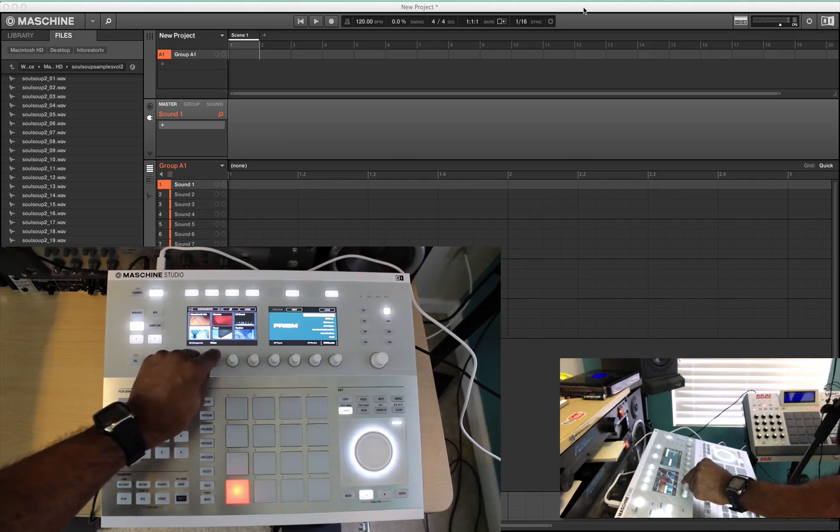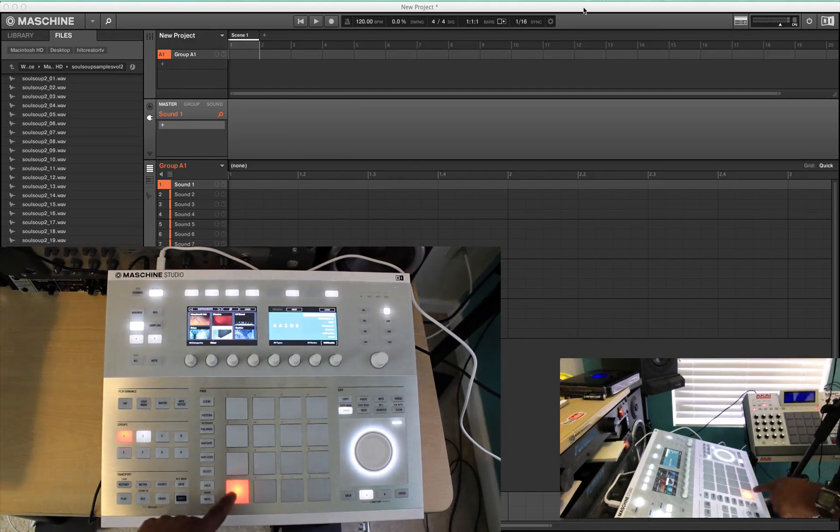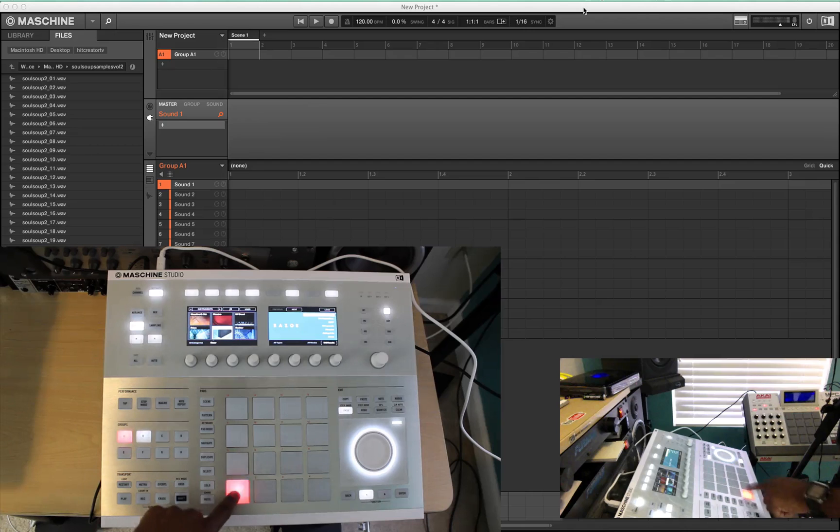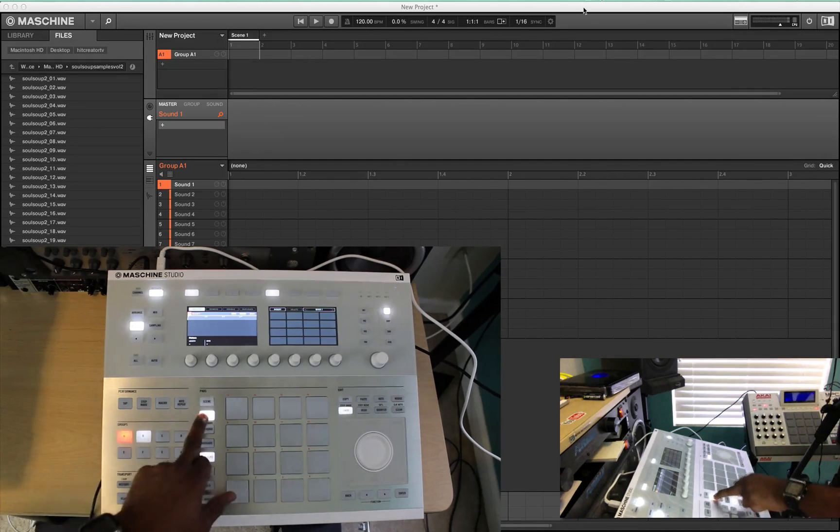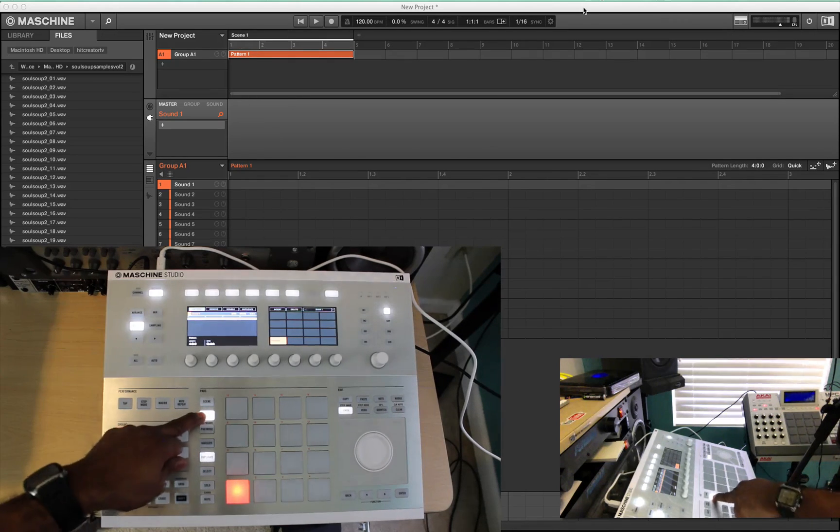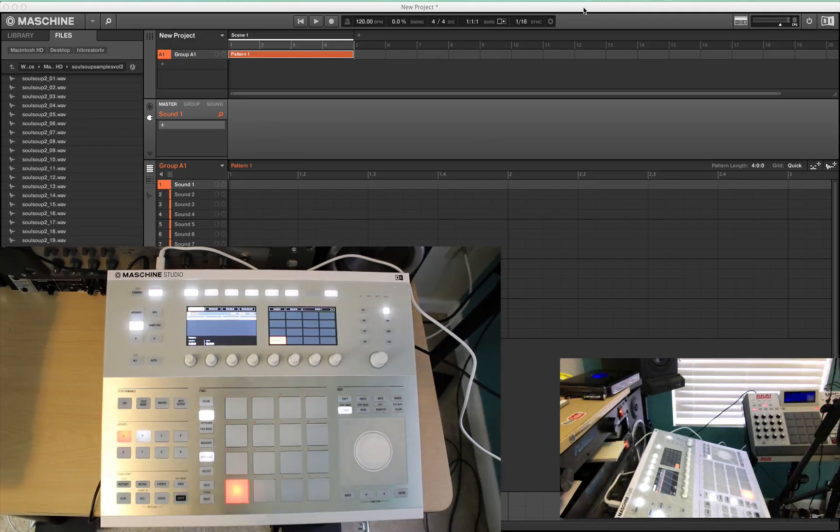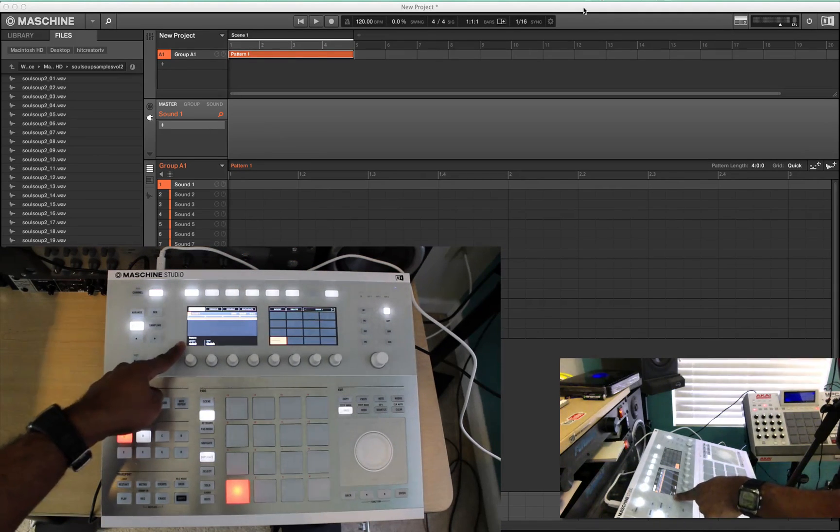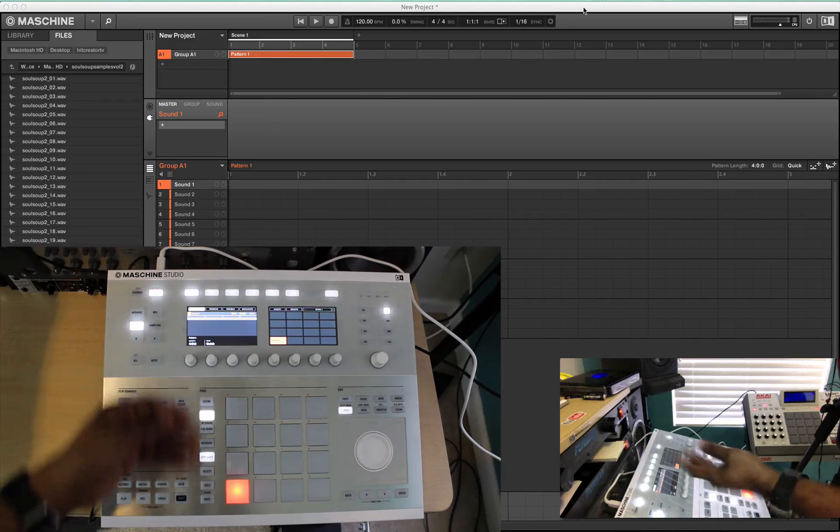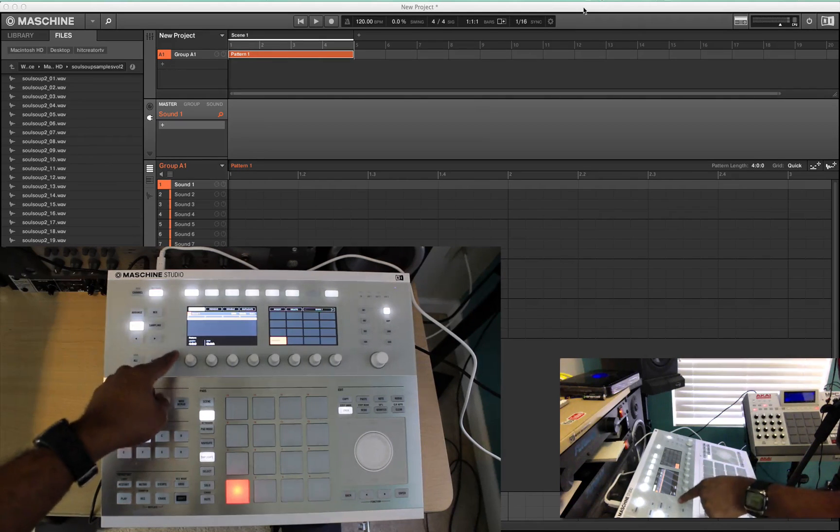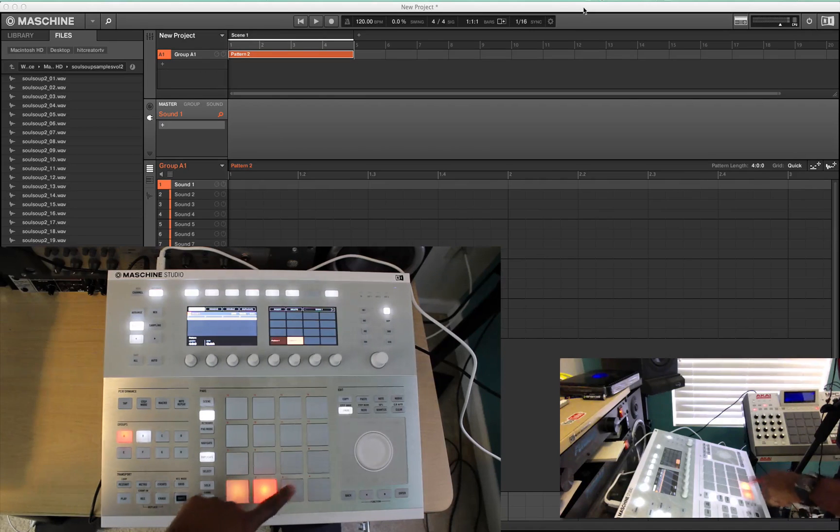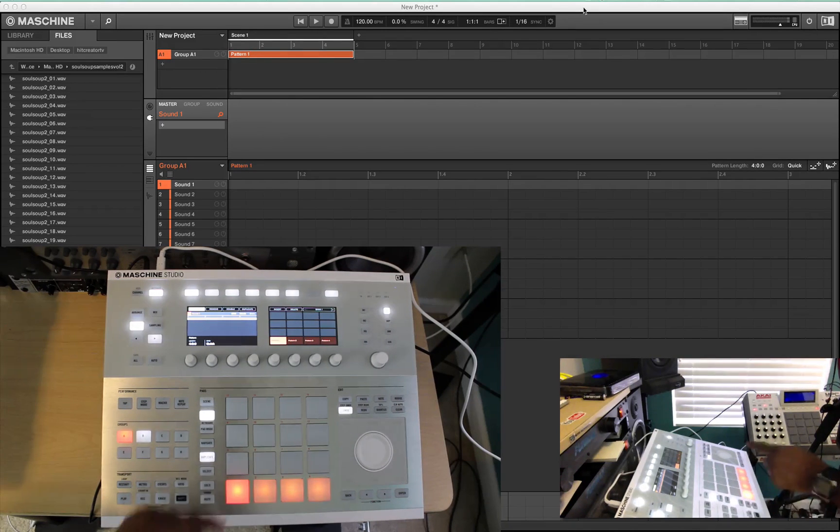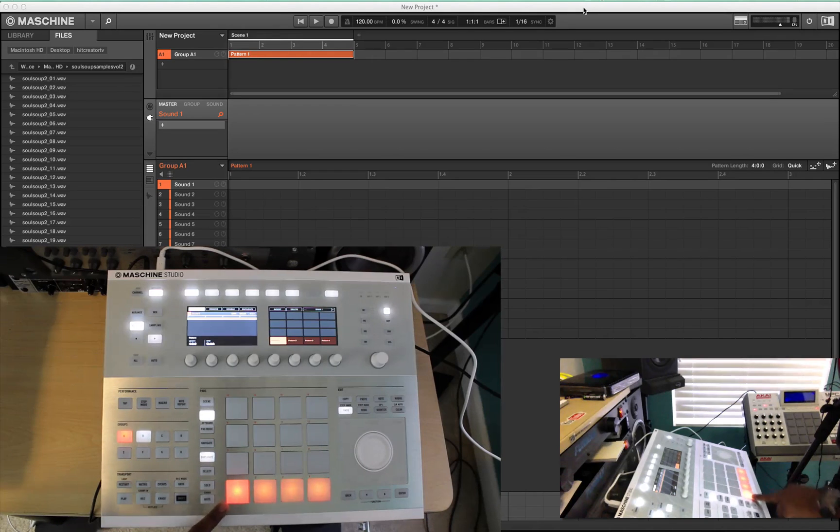If you want to load Razor up, some sounds from Razor, it's pretty simple. You select the group you want, select the pads you want the group to be on, select the pattern length. You can also select pattern length—I'm going to hit pattern right there. Pattern length, you can actually do that on default in the software. I'm pretty sure a lot of you guys already know how to do that though. But you can have a default pattern length set so when you do set your different patterns, you don't have to keep going and setting it. They'll already be set.